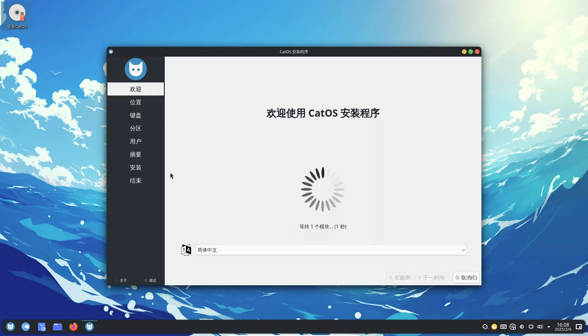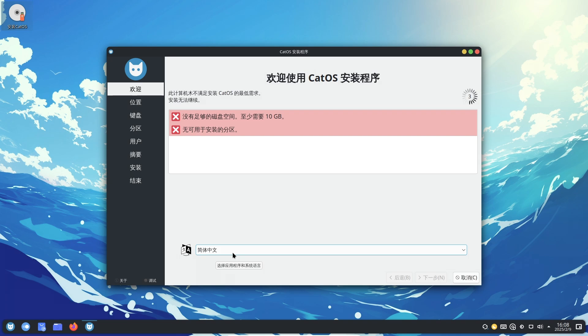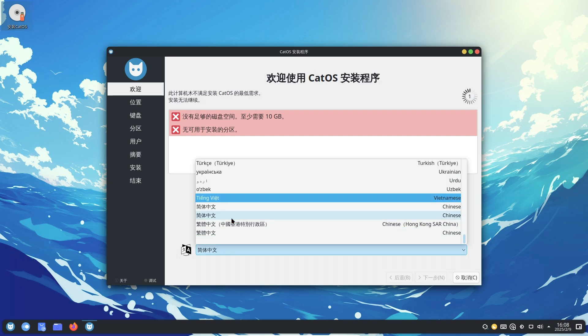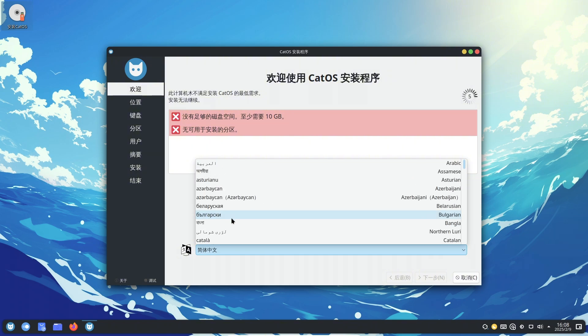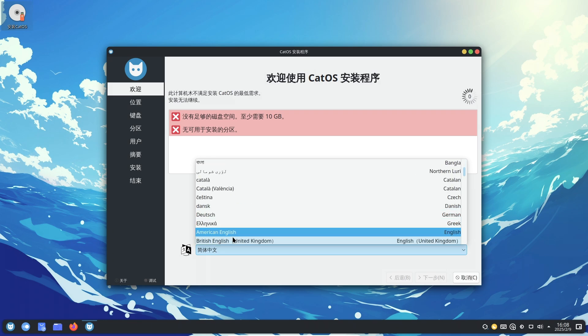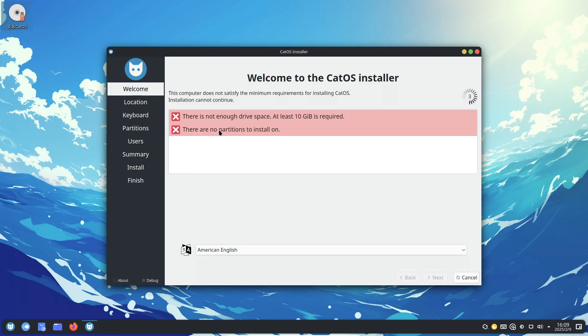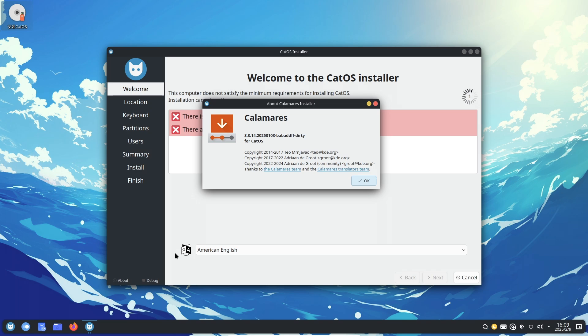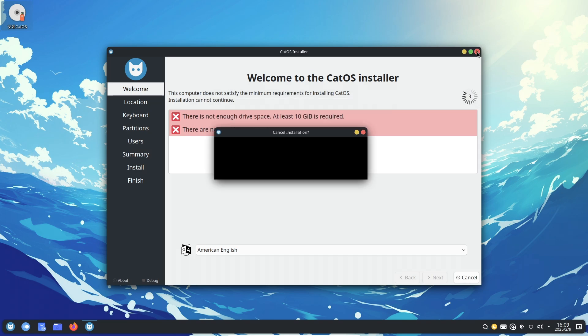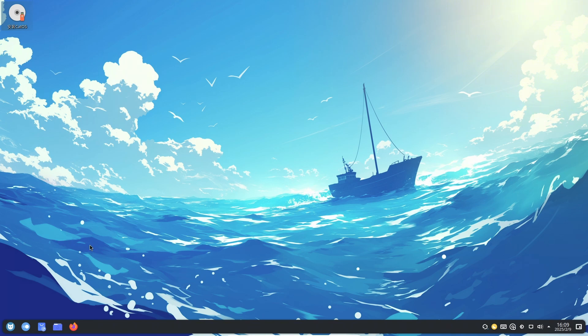Conclusion: Cat OS stands as a testament to the evolution of Linux distributions, combining the robustness of Arch Linux with user-centric enhancements. Its out-of-the-box readiness, simplified installation, rich software ecosystem, and commitment to performance and stability make it an excellent choice for anyone seeking a powerful yet accessible operating system. By choosing Cat OS, you are embracing a system designed to provide an exceptional user experience without the usual complexities.